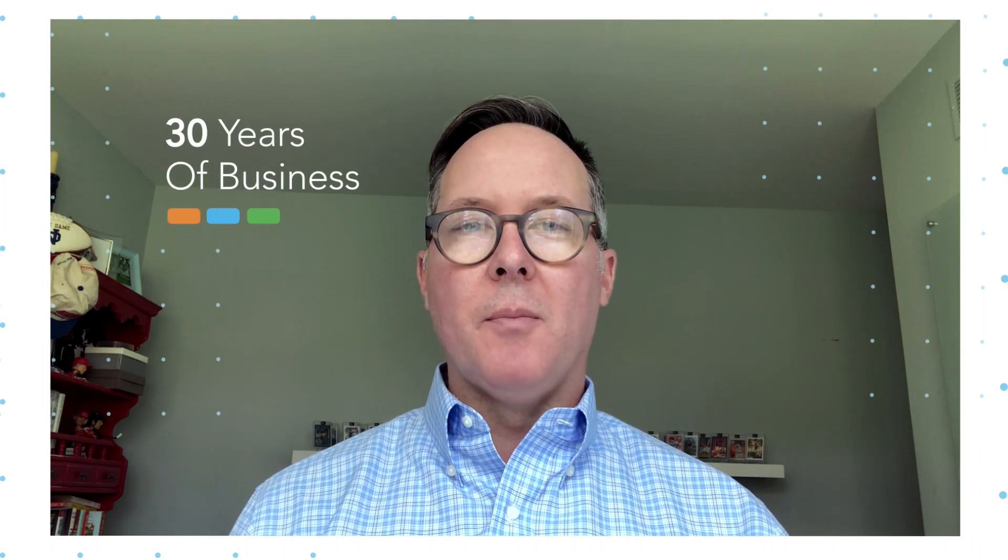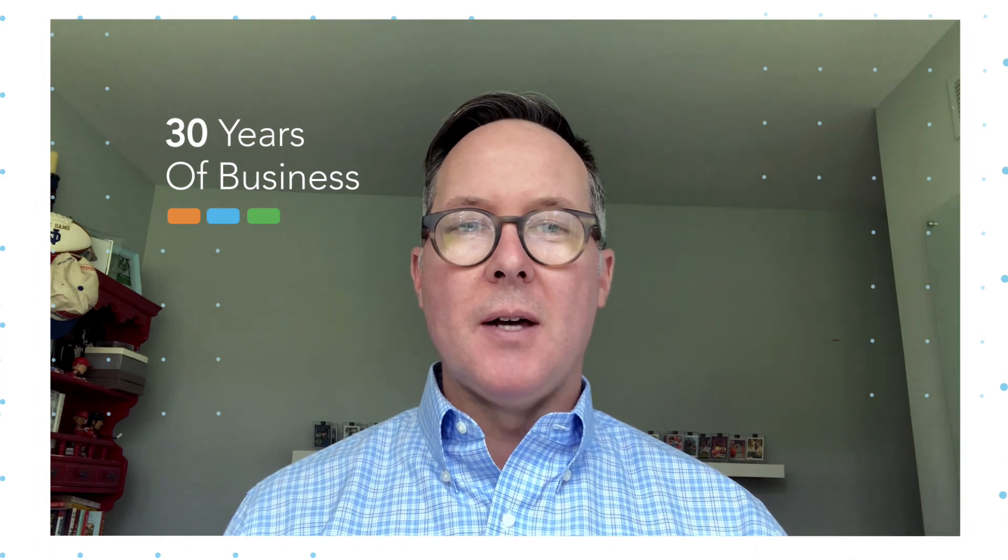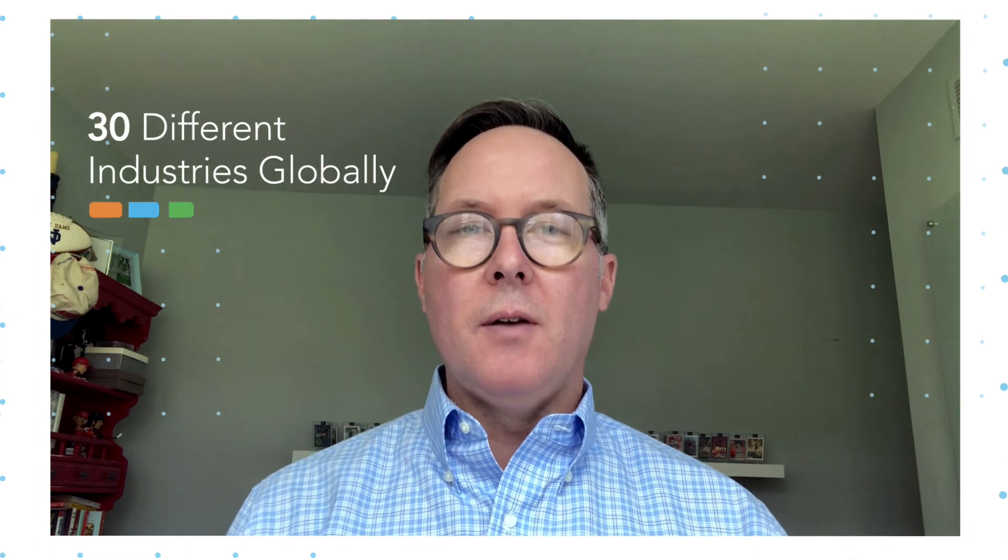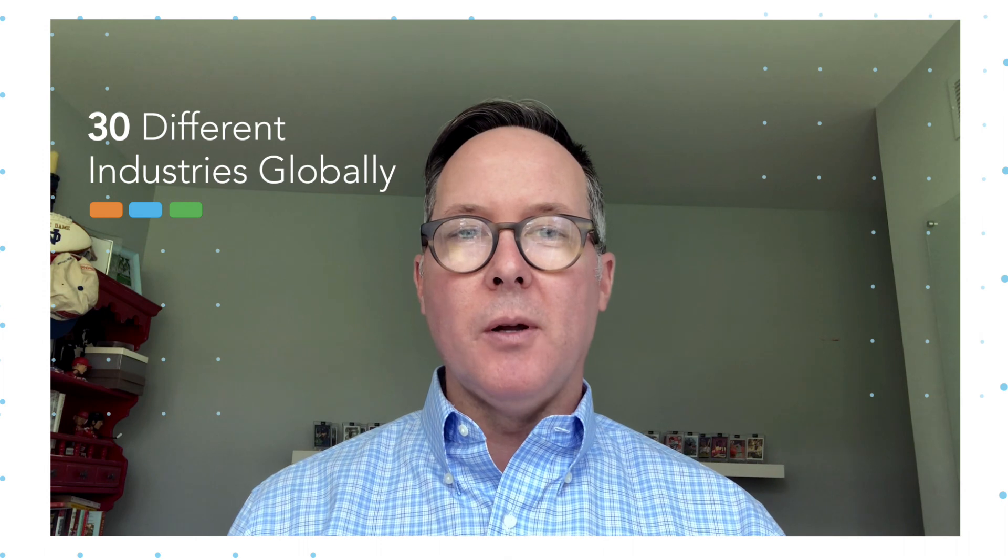Hi, my name is Chris Martin, and I'm a Senior Executive Account Manager at PROS. PROS is a 30-year-old software company with a startup mentality. We have a diverse group of customers that represent over 30 different industries globally.